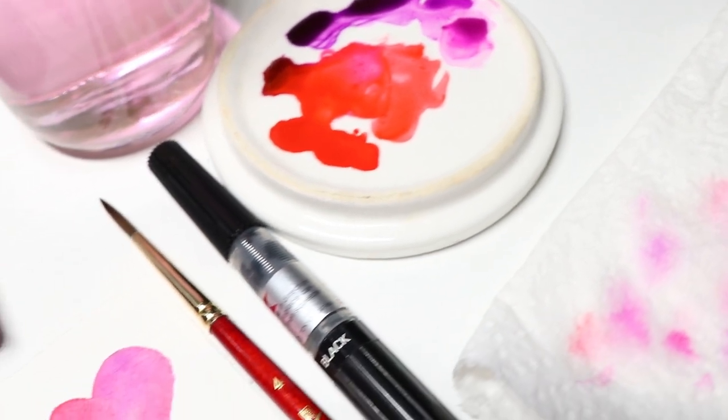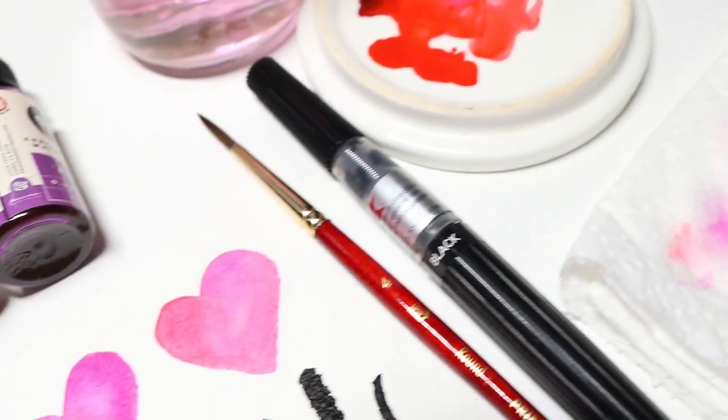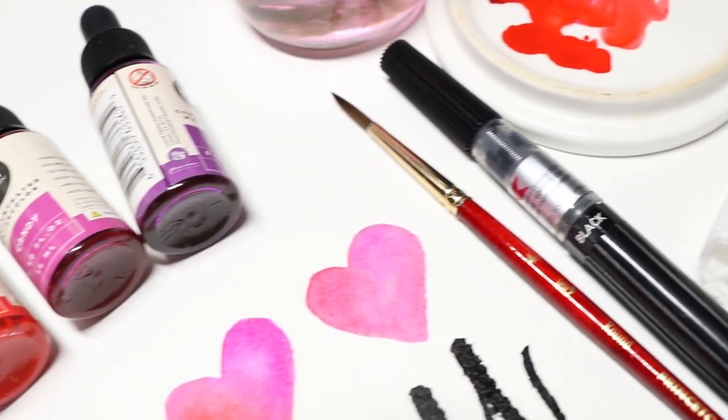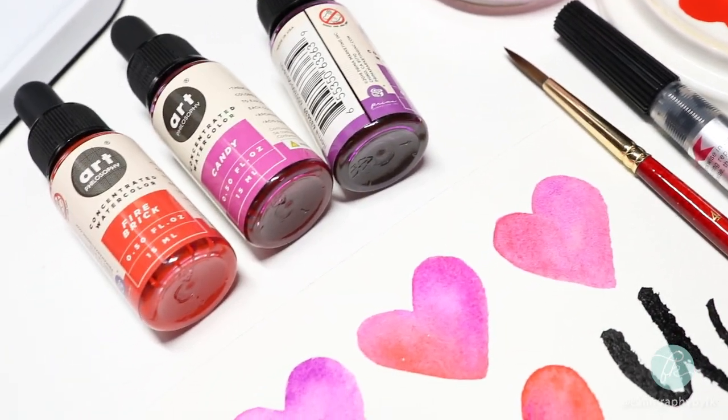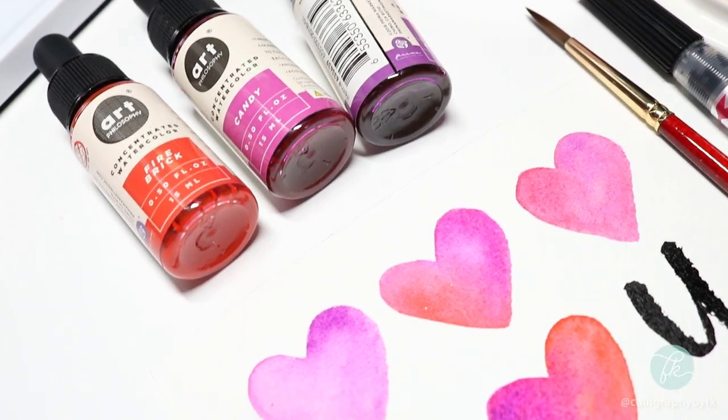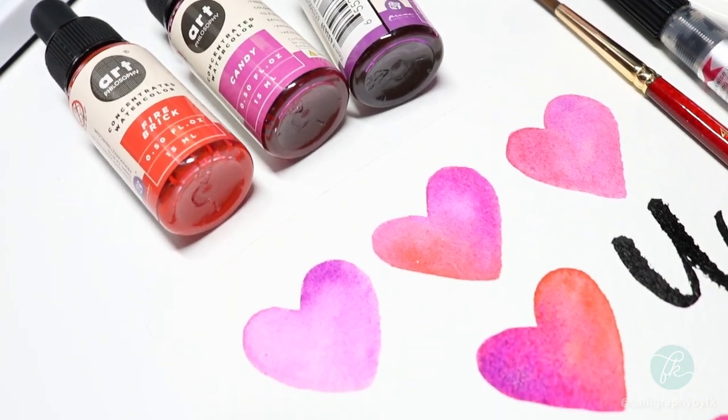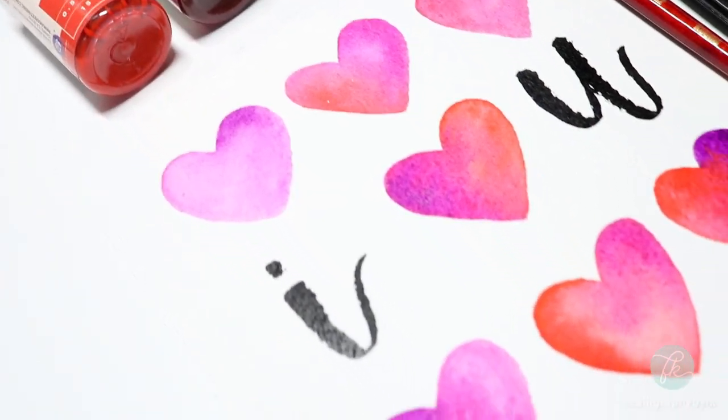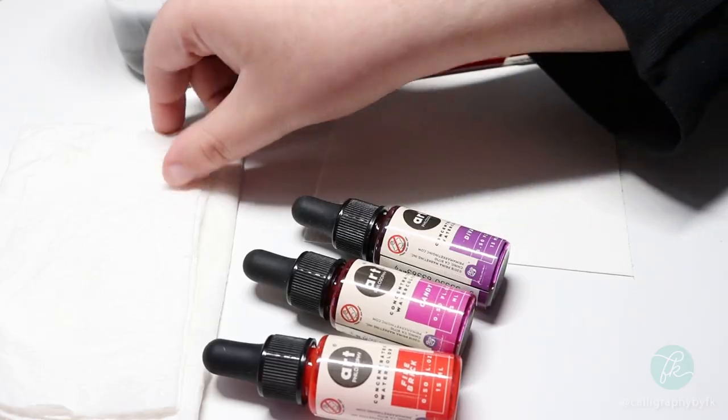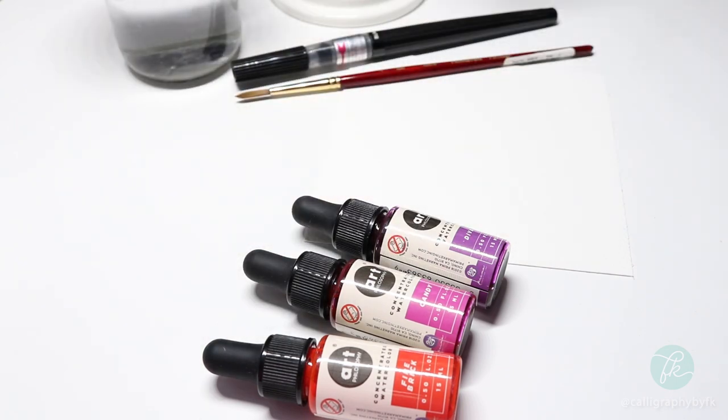Hello and welcome back to my channel. In this tutorial, I will be showing you how to create this simple watercolor hearts card just in time for Valentine's Day. So let's get started.